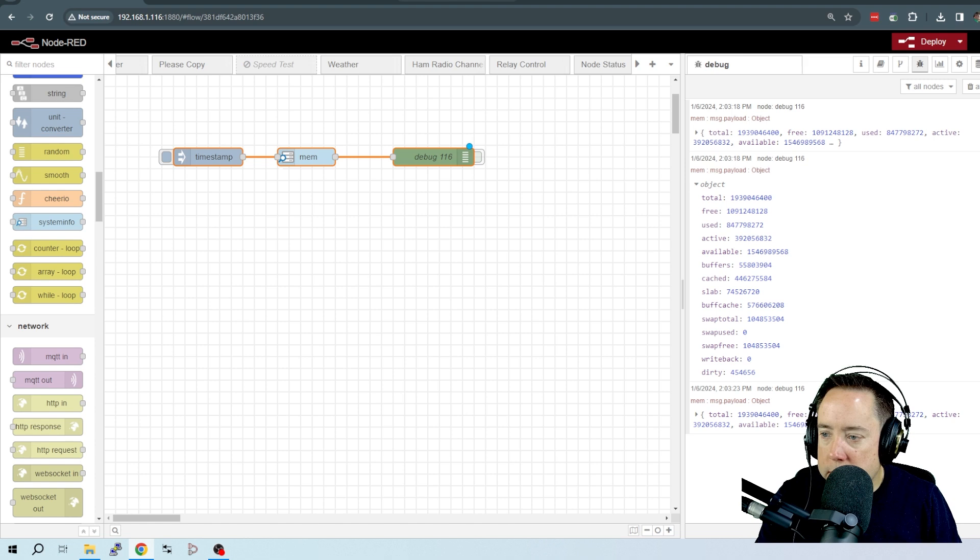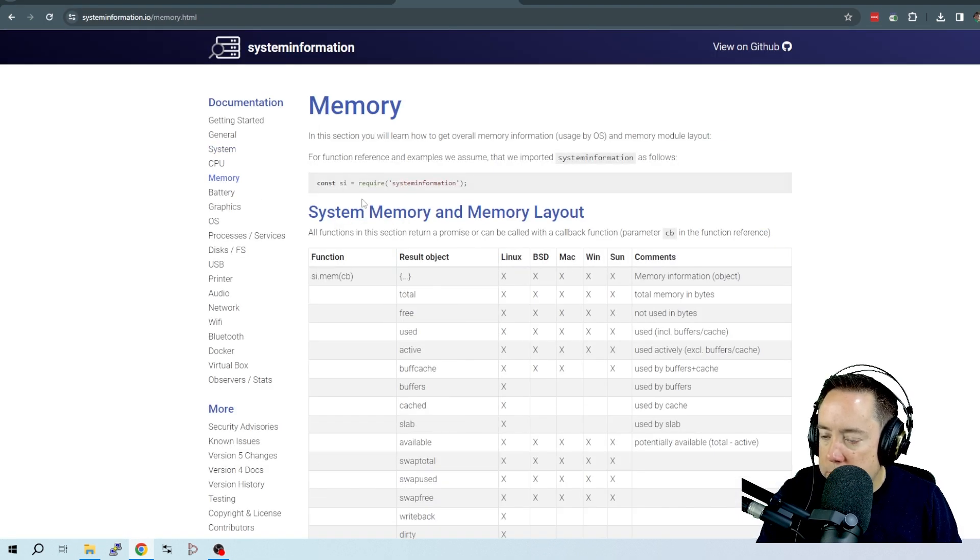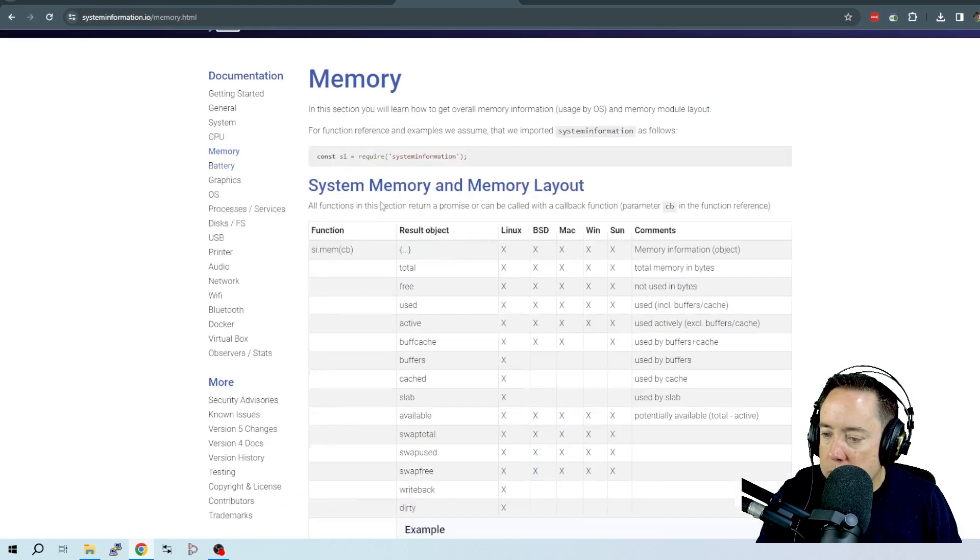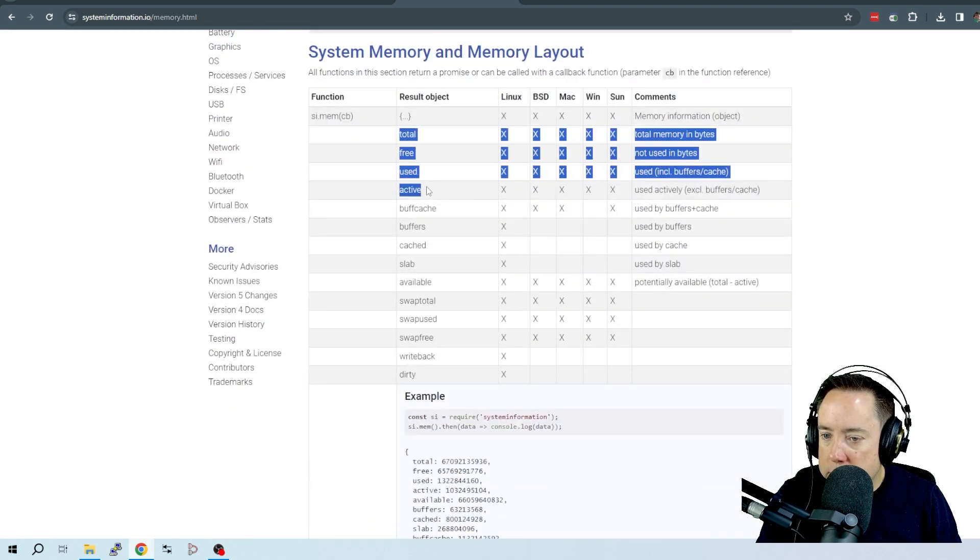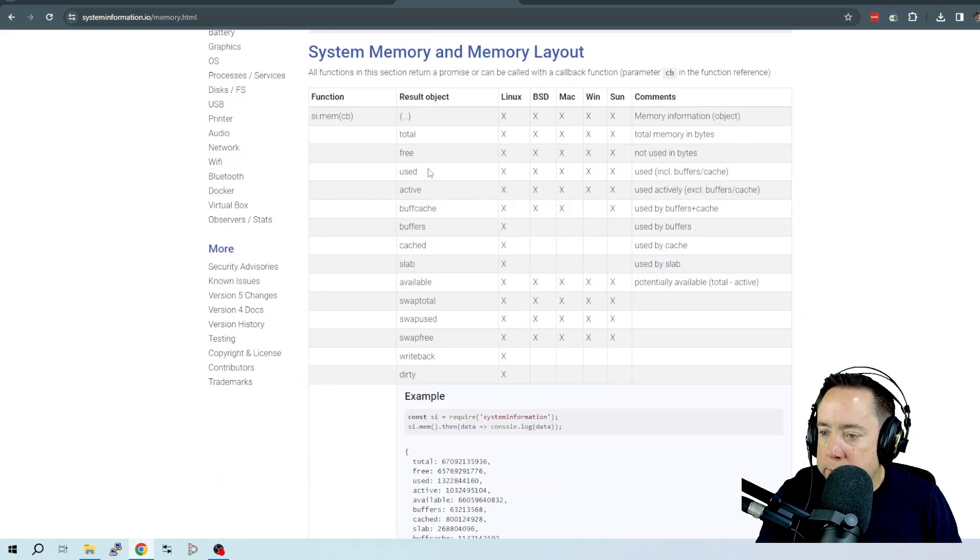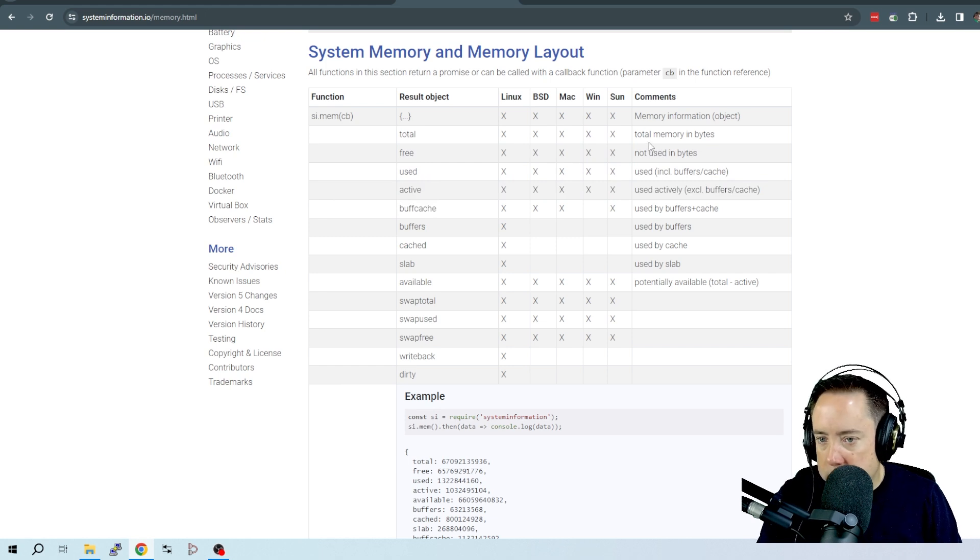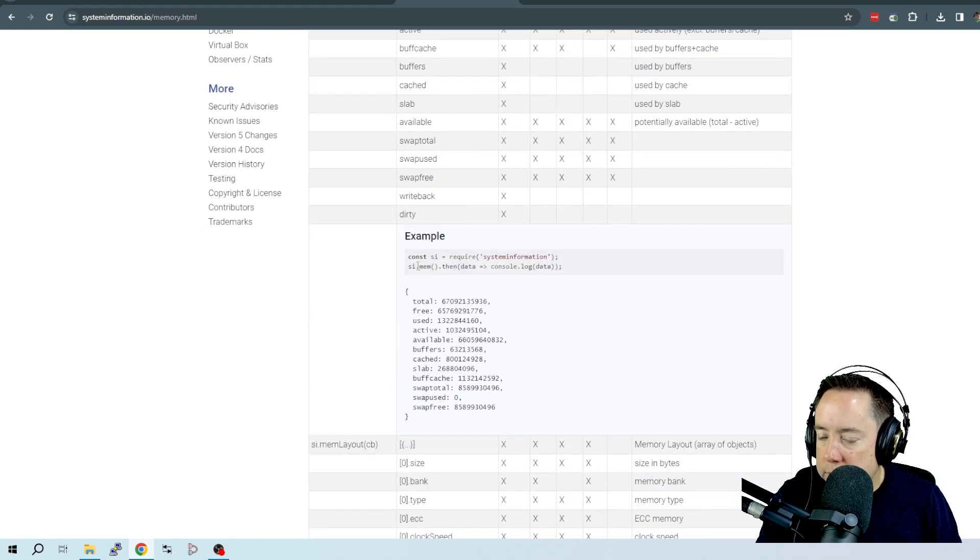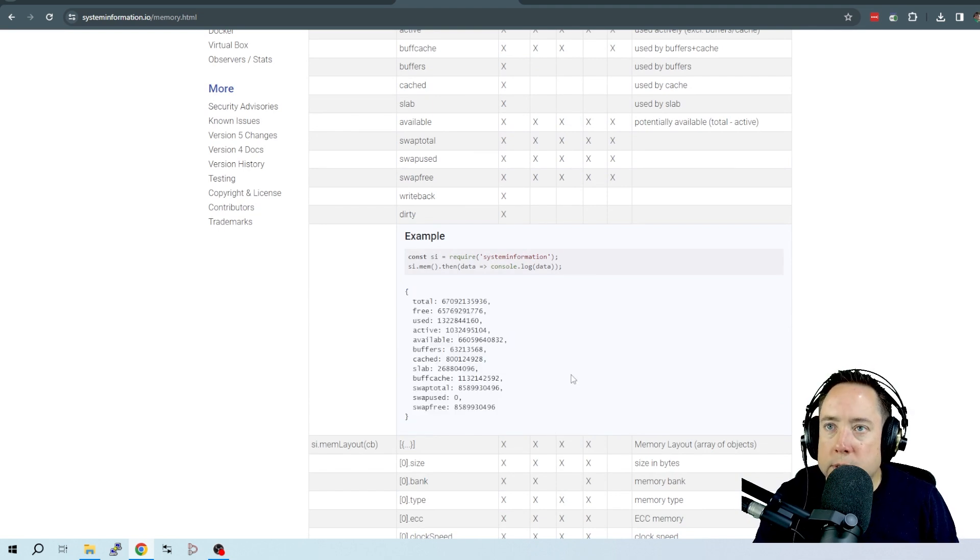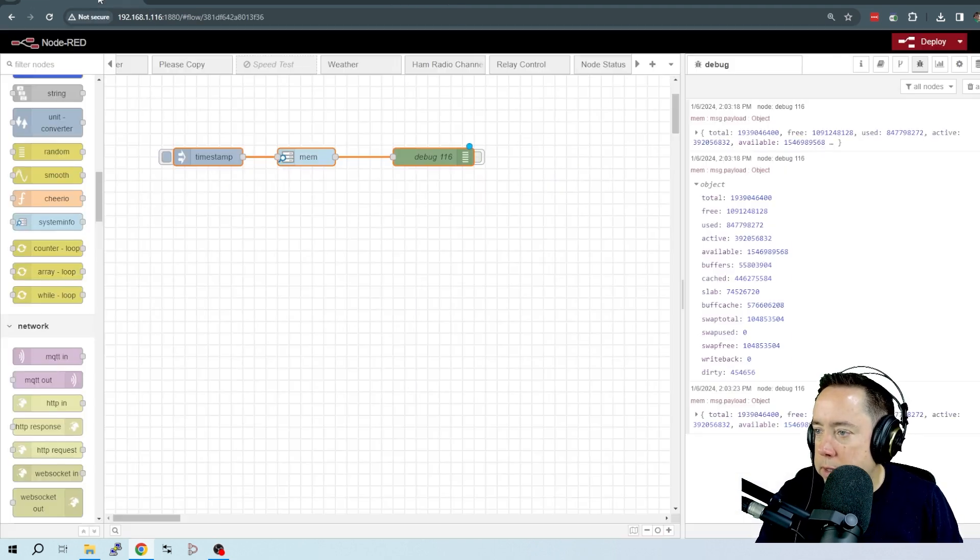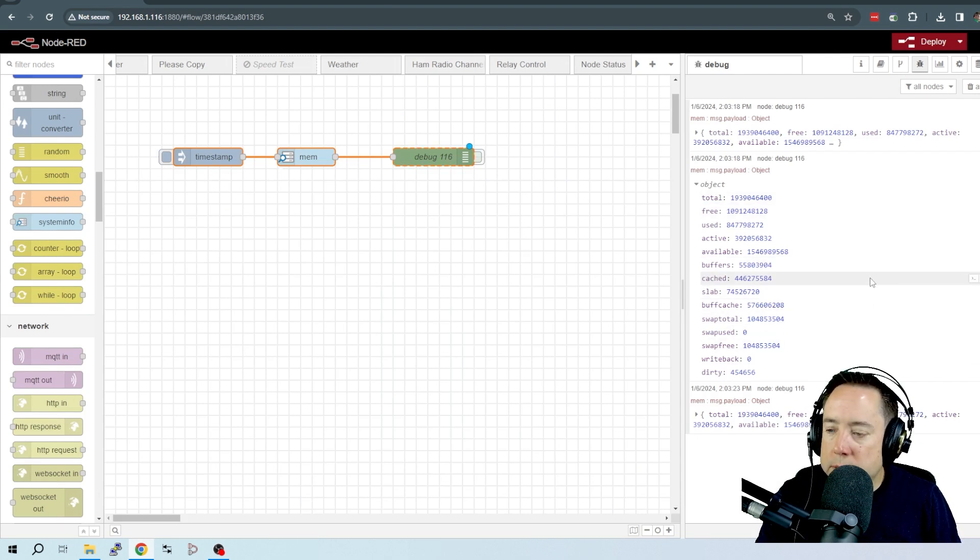If I come over here to System Information, the Documentation, and click on Memory, here are all of the parameters that are being displayed and some comments about them. And then it gives you an example, and that looks exactly like the example that we've got going on here with the debug.